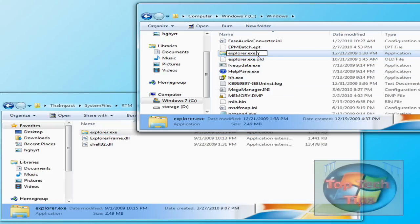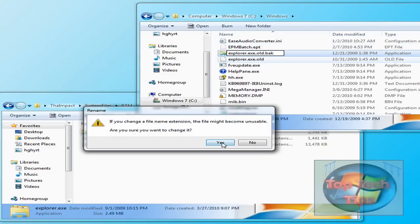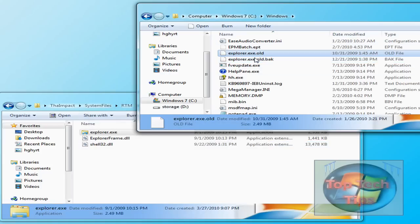Explorer.exe.old.bain. That's just my old Explorer here.